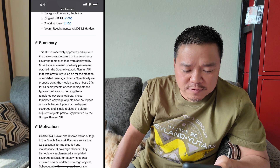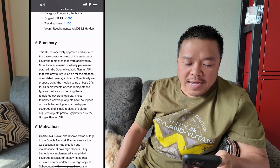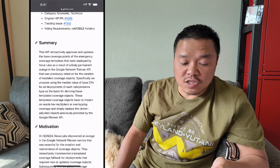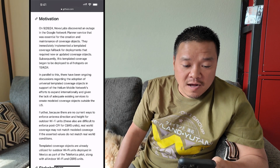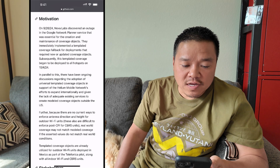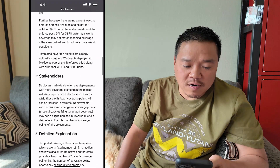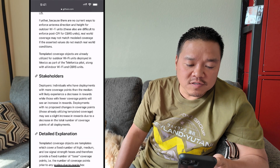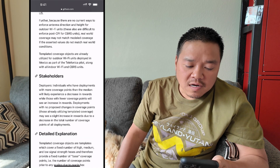These templated coverage objects have no impact on Oracle hex multipliers or overlapping coverage and simply replace the clutter-adjusted objects previously provided by the Planner API. I'm not a hundred percent sure what all of this means, but basically I'm guessing they're just using this new templated coverage to say you're actually going to have less hexes than you did previously. Nova Labs discovered an outage on 9/26/24. Template coverage is already utilized for outdoor Wi-Fi deployed in Mexico. Because there's currently no way to enforce intended direction and height and width, real-world coverage may not match model coverage.